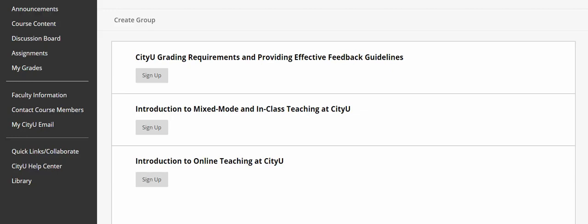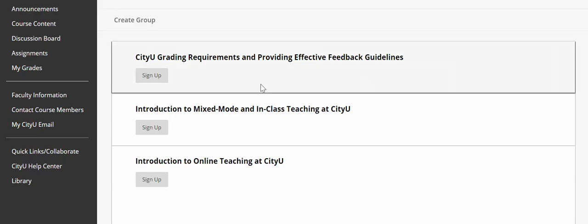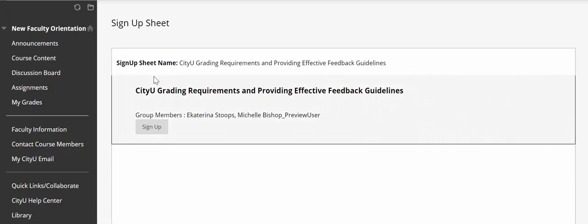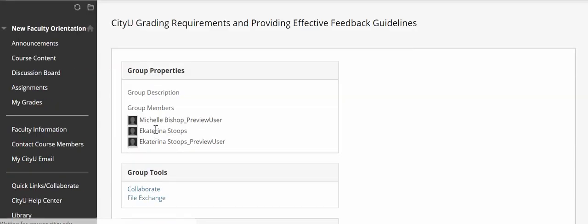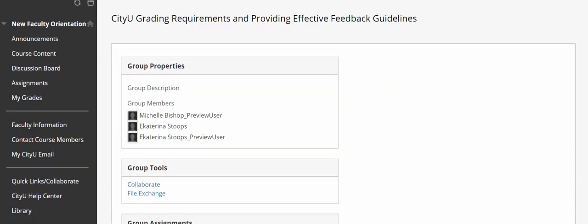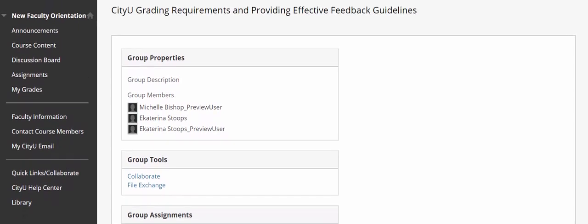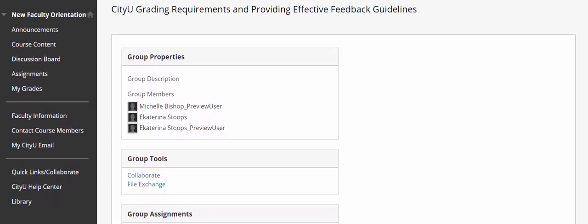Let's say for this example you need to take the providing feedback module, so you'll just need to sign up for it. Click on the sign up button and sign up again, and here we go — that's it, you are in. You have signed up for this particular module.